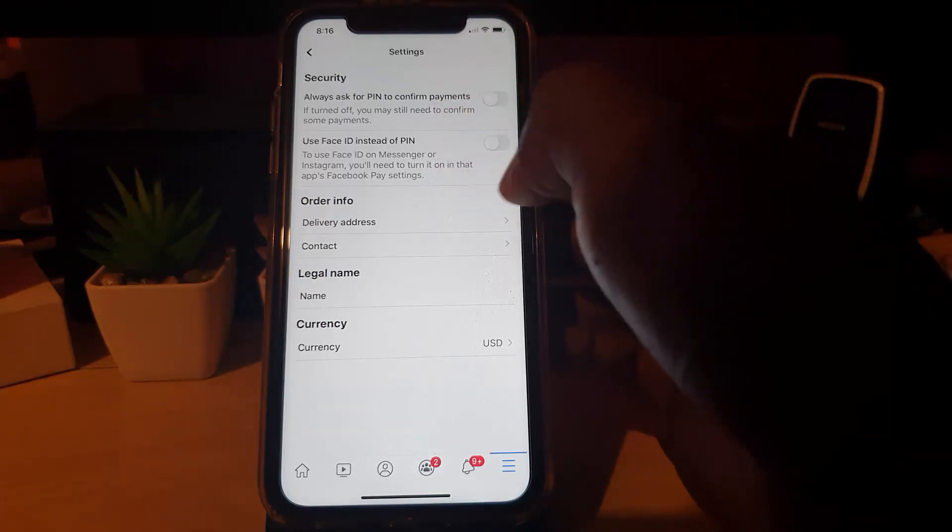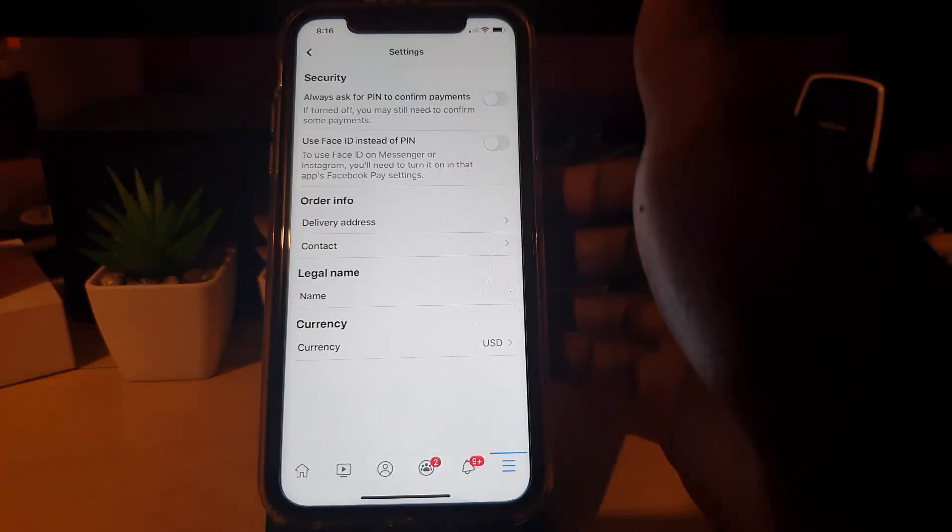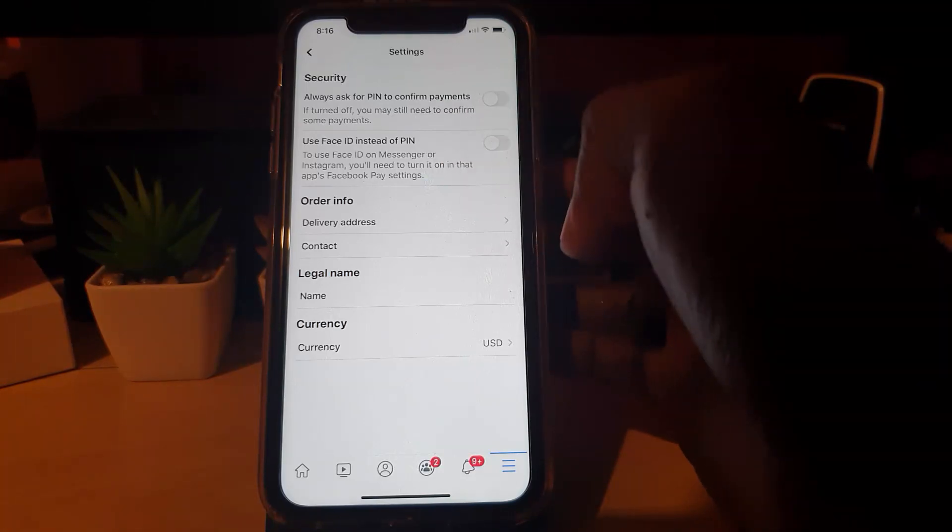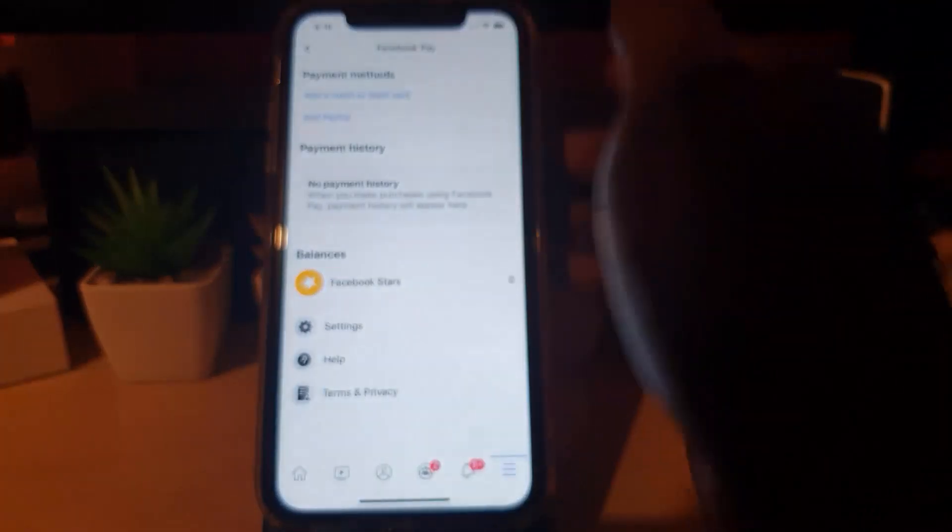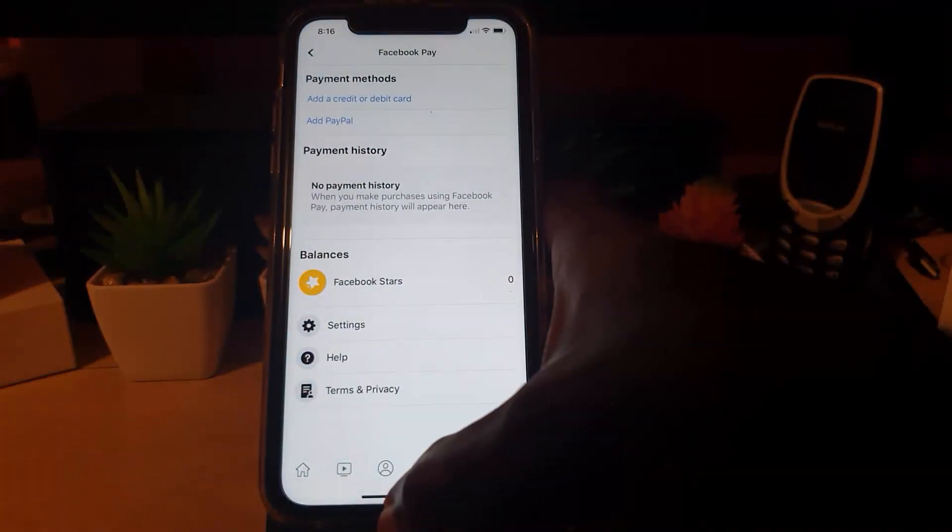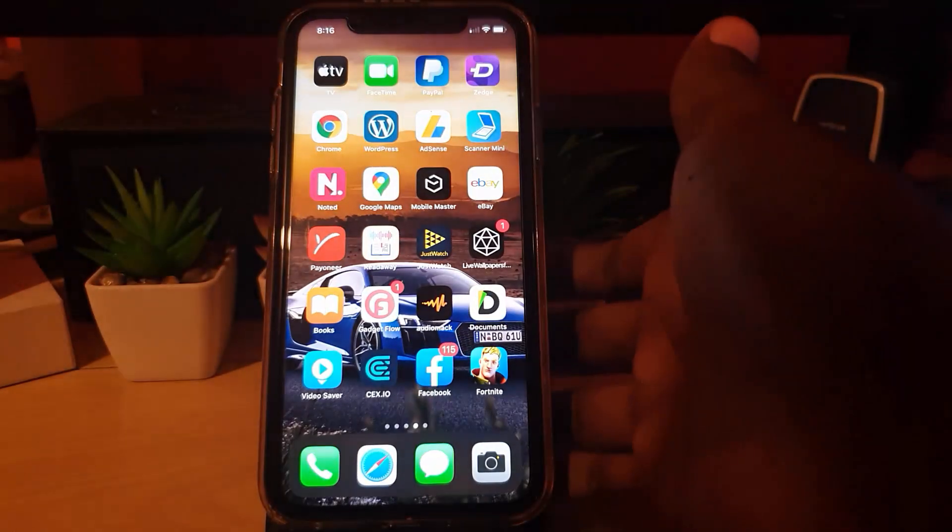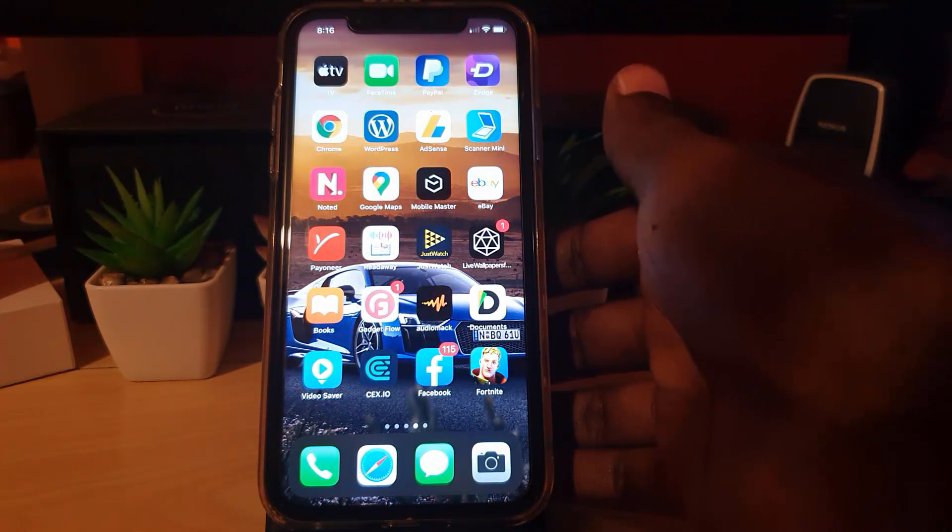You can fill out your particulars such as legal name, currency that you want to see, contact address, and so on. Once you have done that, the method will be set up and you'll be good to go. All you have to do is exit the menu.